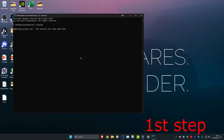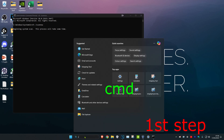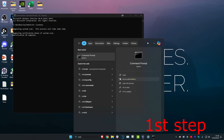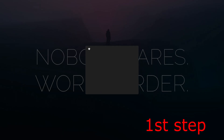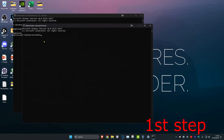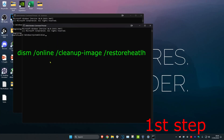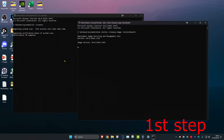Head over to Search again and type in CMD, run it as administrator and click yes. Once it appears, type in DISM /online /cleanup-image /restorehealth and click enter. Let both of these scans run in the background as you complete the next steps.